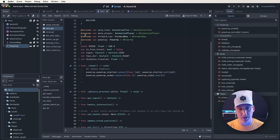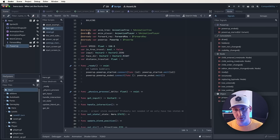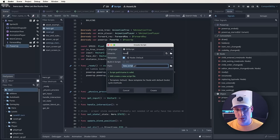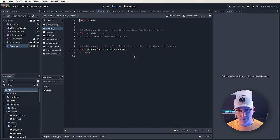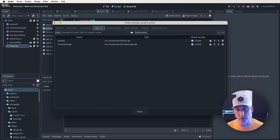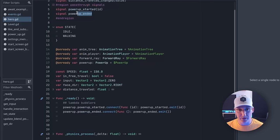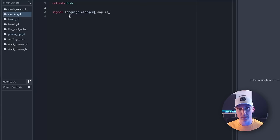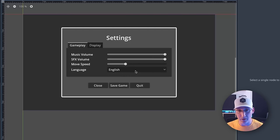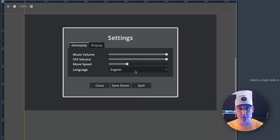This pattern uses an autoload to define the signal signatures, and because autoloads are globally accessible you can listen for and react to signals defined on it from anywhere within your game. To create one, you go File > New Script, inherit from Node, call this script Events, and then in Project Settings go to the AutoLoad tab, add your new Events script, leave it defaulted to Events, and click Add. Now instead of defining signals and connecting to them directly on individual nodes or objects, we can do stuff like this. Inside of Events we're going to define this language_changed signature that's going to pass along the language ID, and then let's pop over to our settings menu.